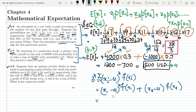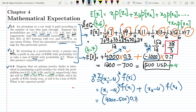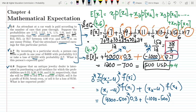Putting in the values: x1 is 4000, so (4000 minus 500) squared with f(x1) equal to 0.3. For x2, the loss means x2 is negative 1000, mu is again 500, so (negative 1000 minus 500) squared with f(x2) equal to 0.7.